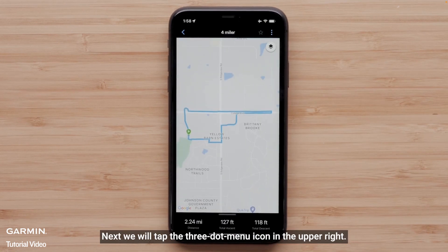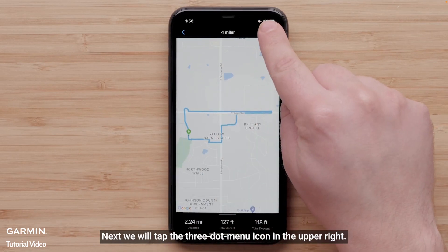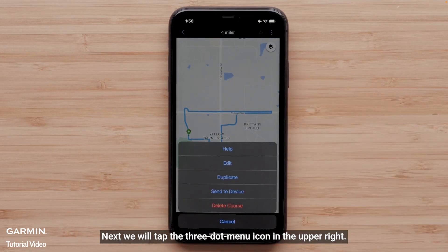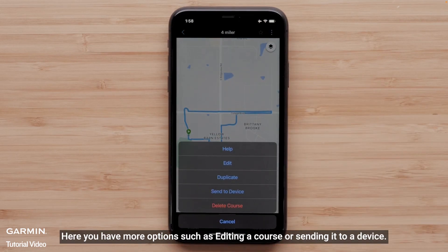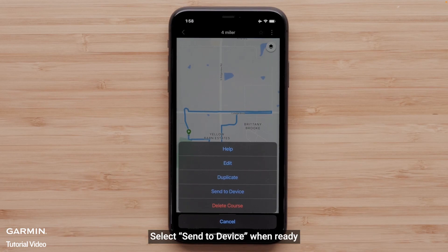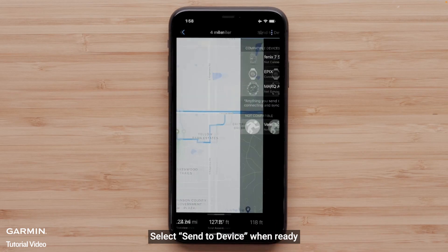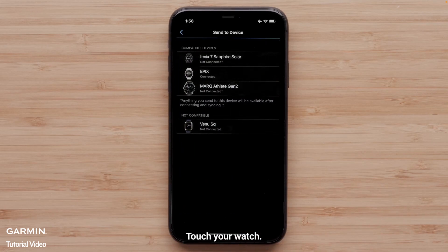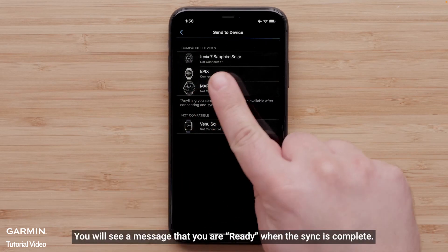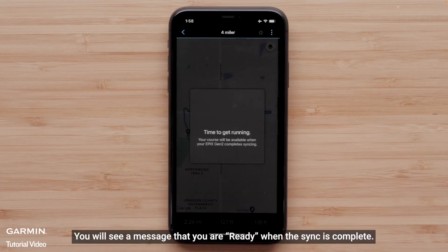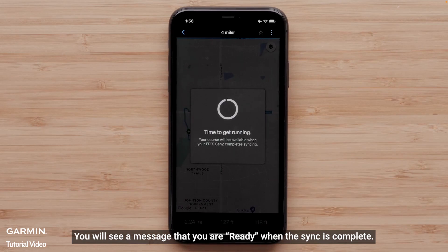Next, tap the three-dot menu icon in the upper right. Here you have more options, such as editing a course or sending it to a device. Select Send to Device when ready. Touch your watch. You will see a message that you are ready when the sync is complete.